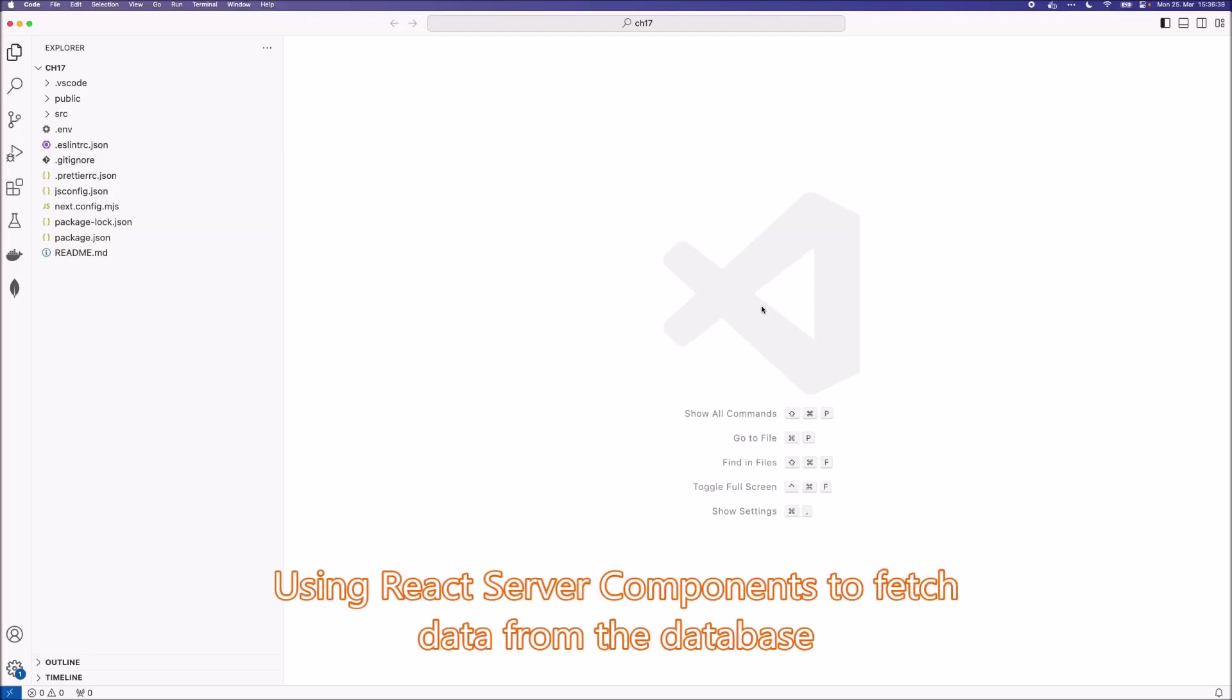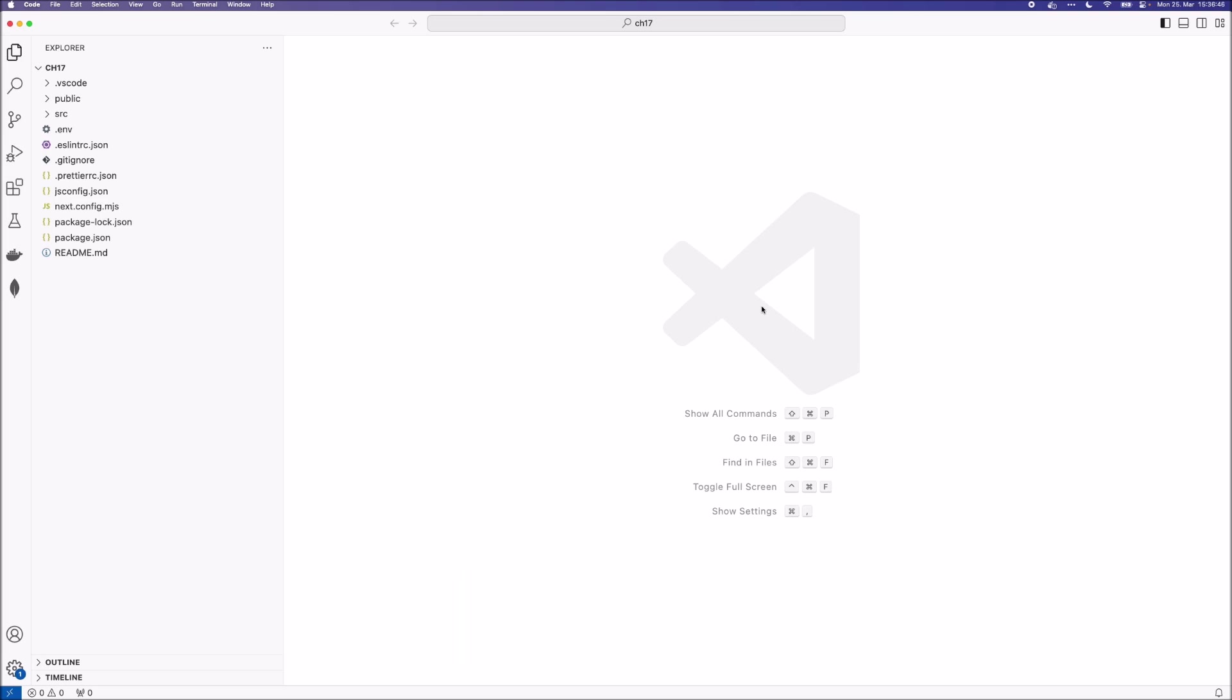This is the code in action video for chapter 17. In this chapter we introduced react server components to connect our static components to the database.